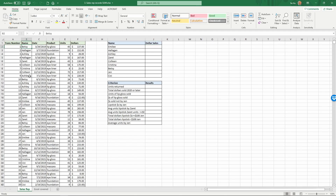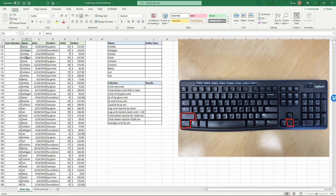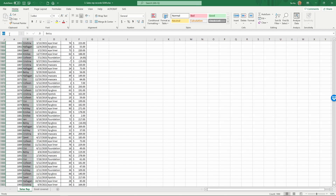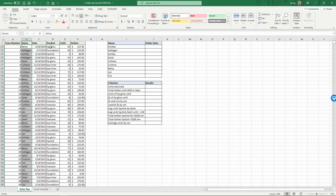First, let's select the Name column. Put your mouse cursor in cell B2, hold down the Ctrl and Shift buttons on your keyboard, and then push the down arrow. It's going to select that column, and then we're going to name that range 'name'. Similarly, we're going to name the date column 'date'.